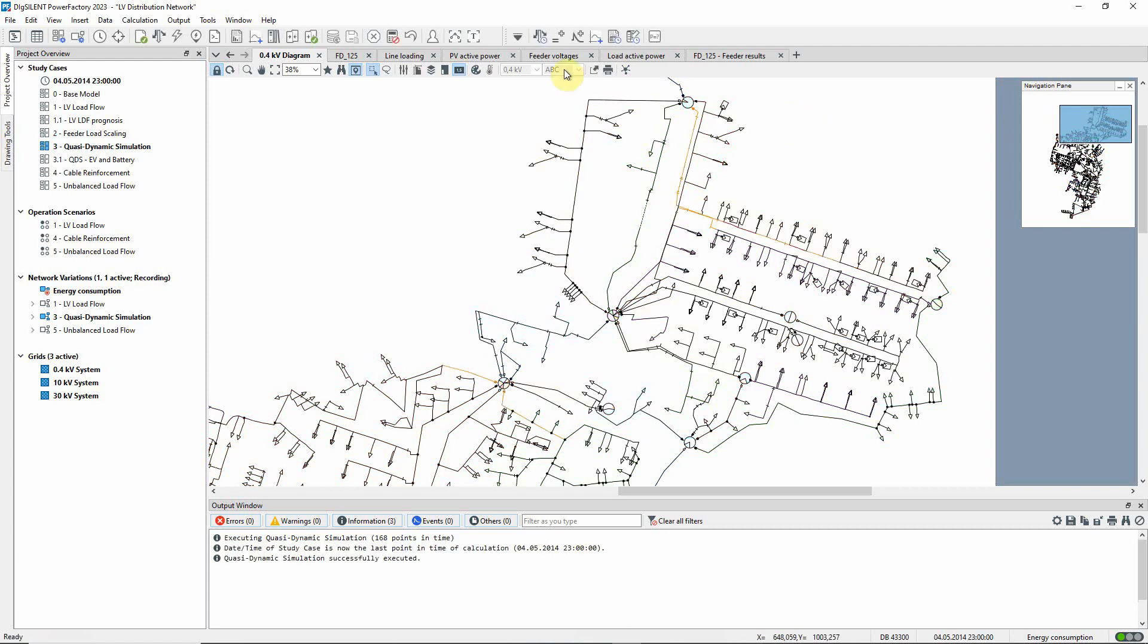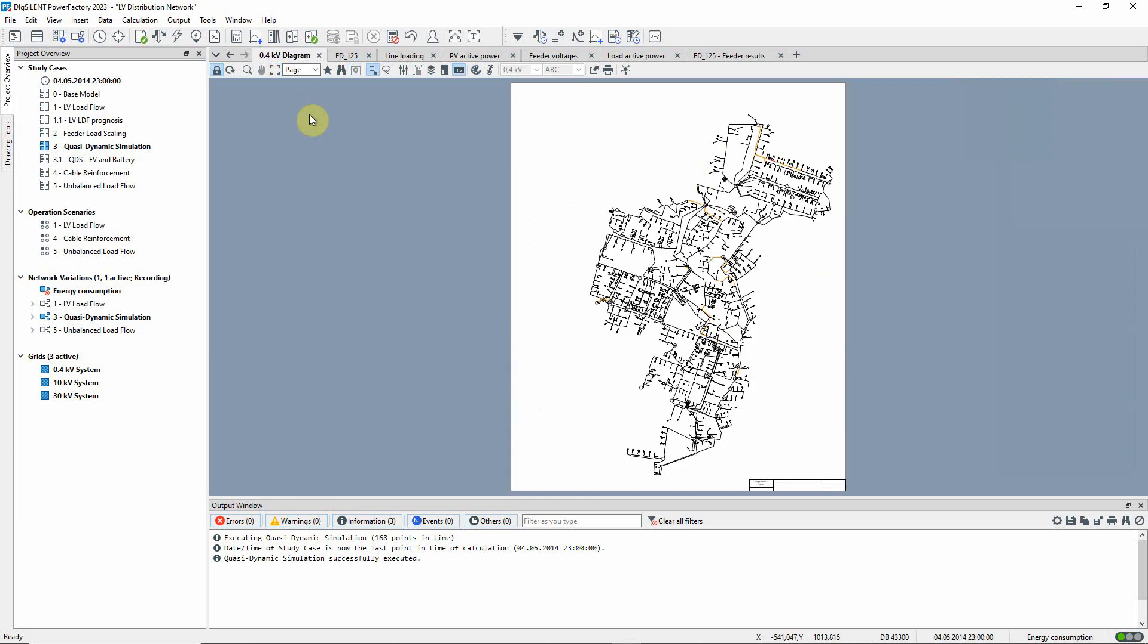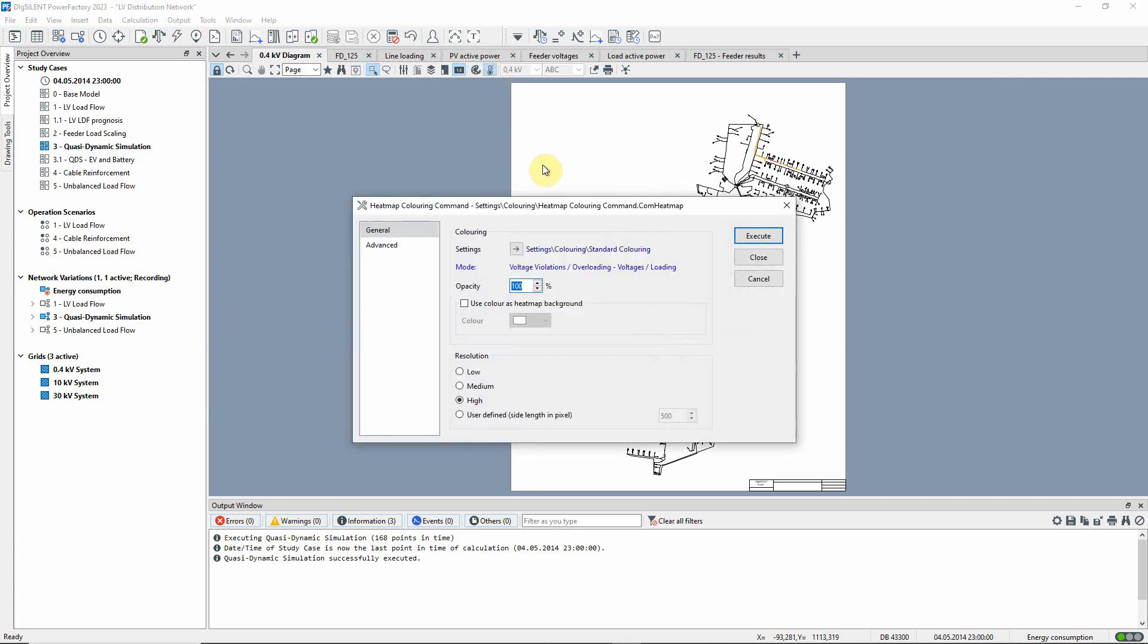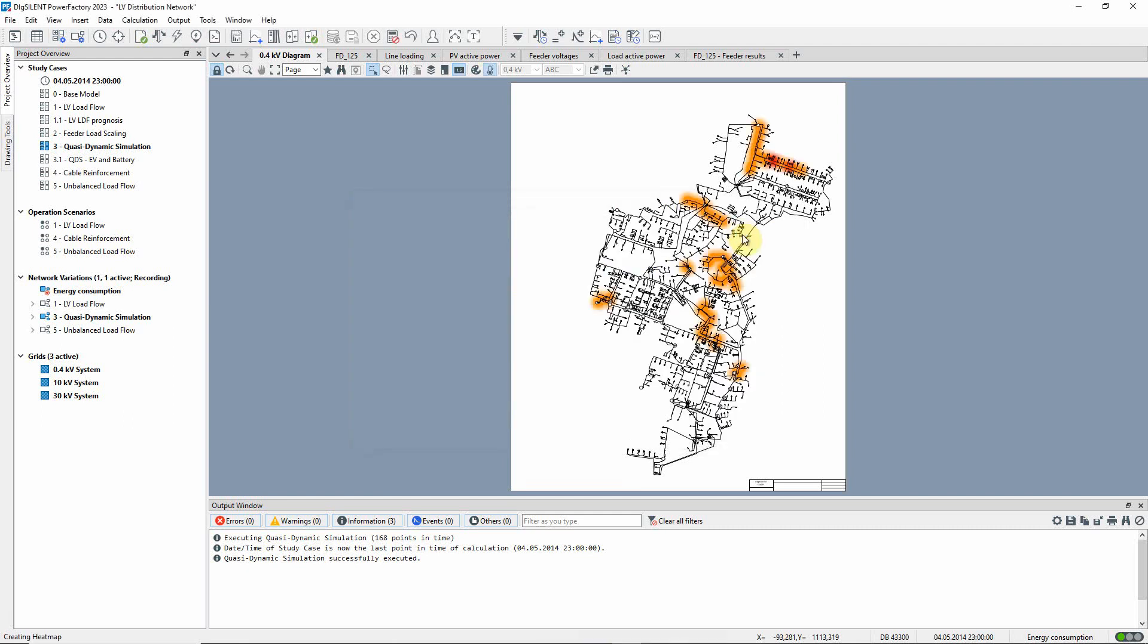The diagram has now been colored according to voltage and loading. We can better illustrate the results graphically by running the heatmap command. The default settings are used and the command is executed. The lines which are overloaded are now clearly visible.